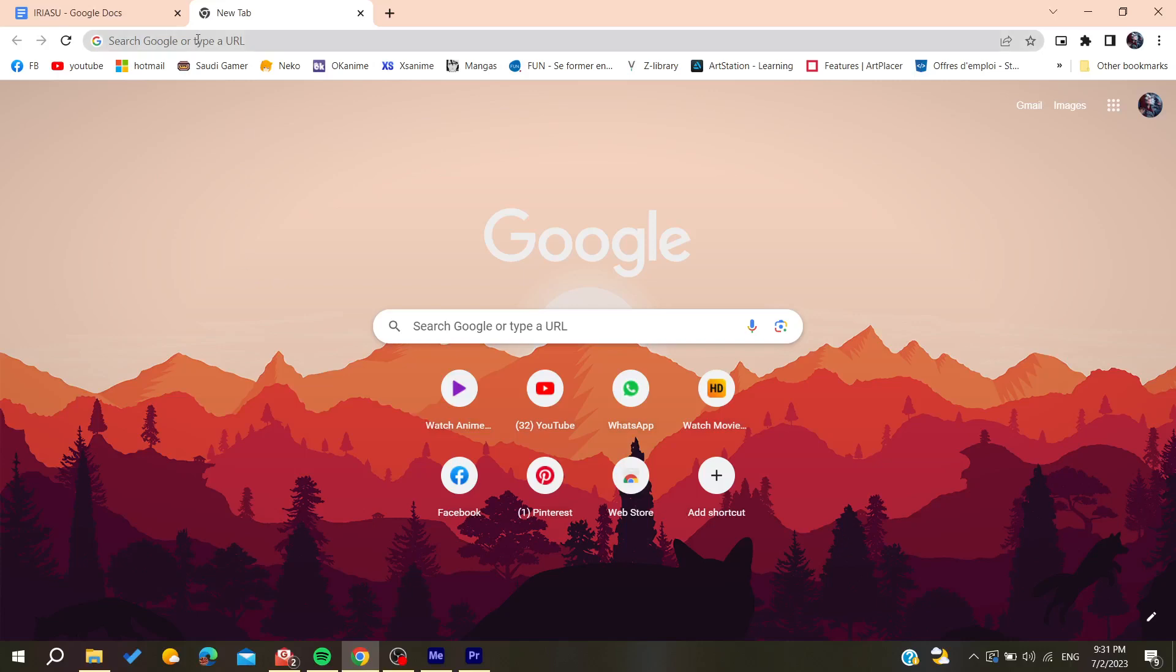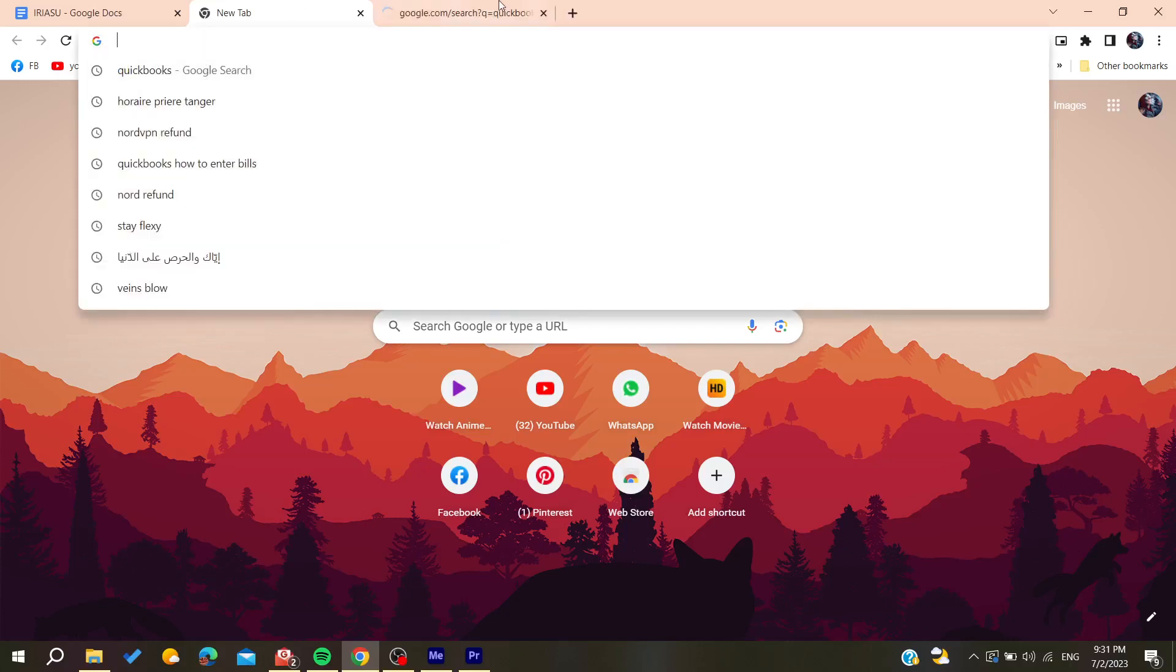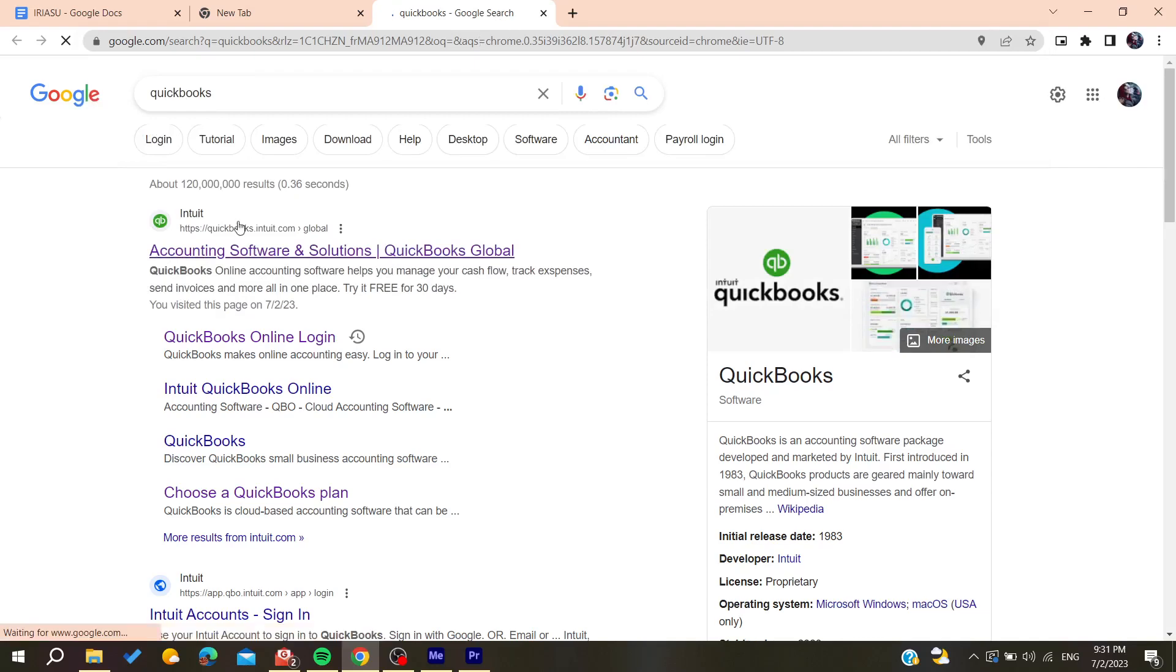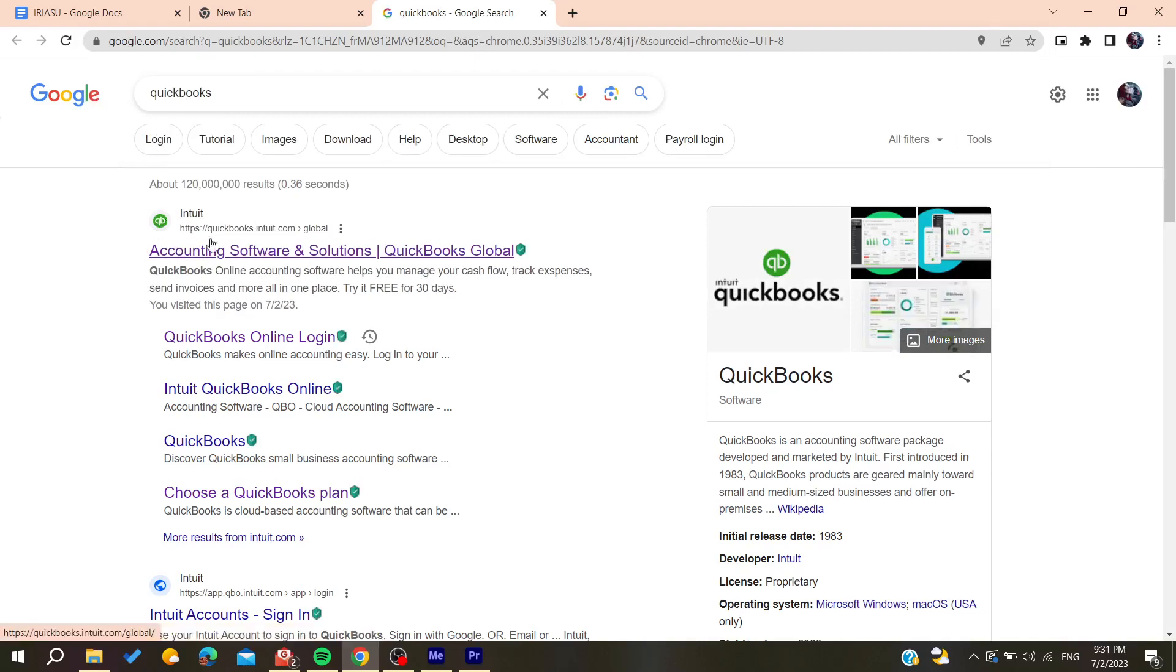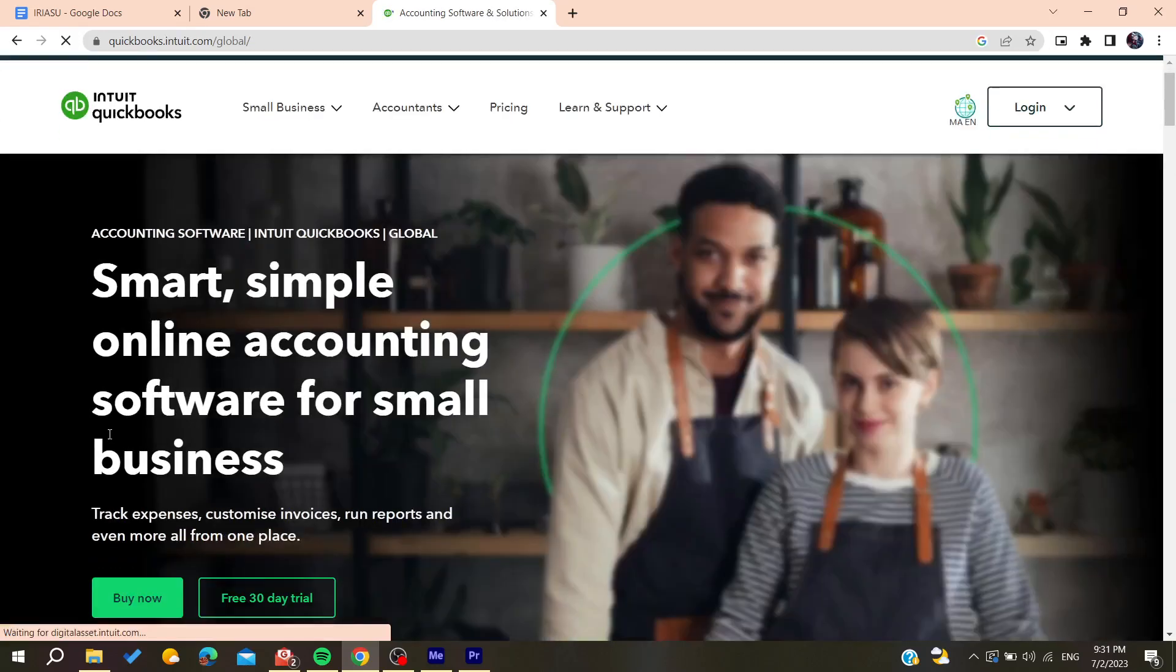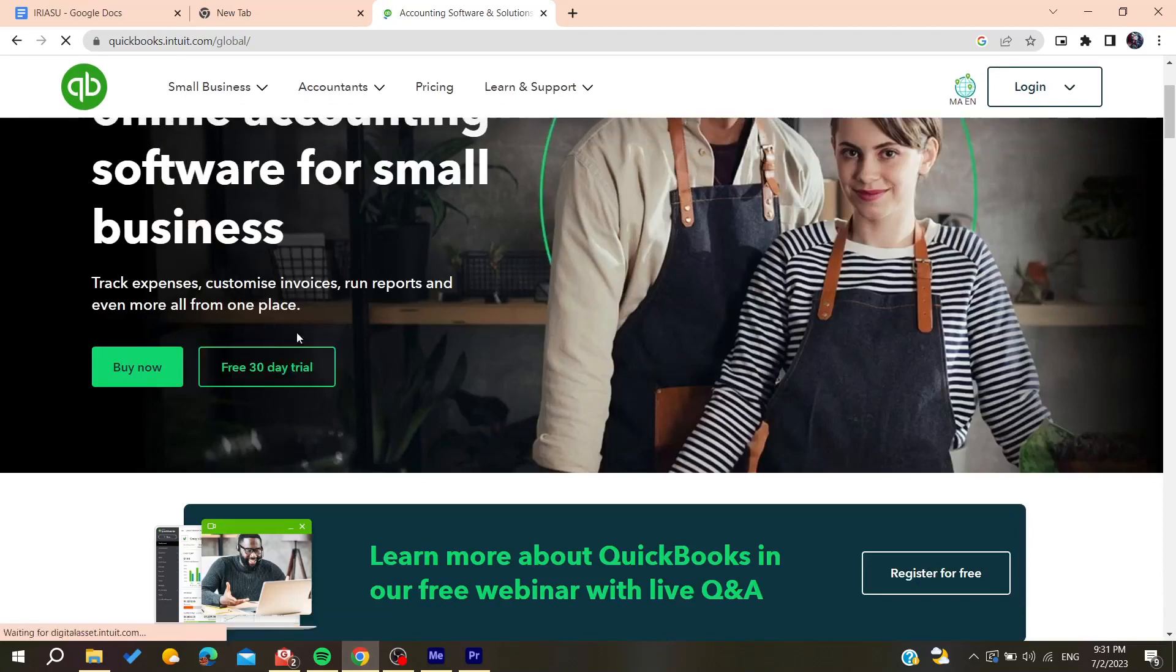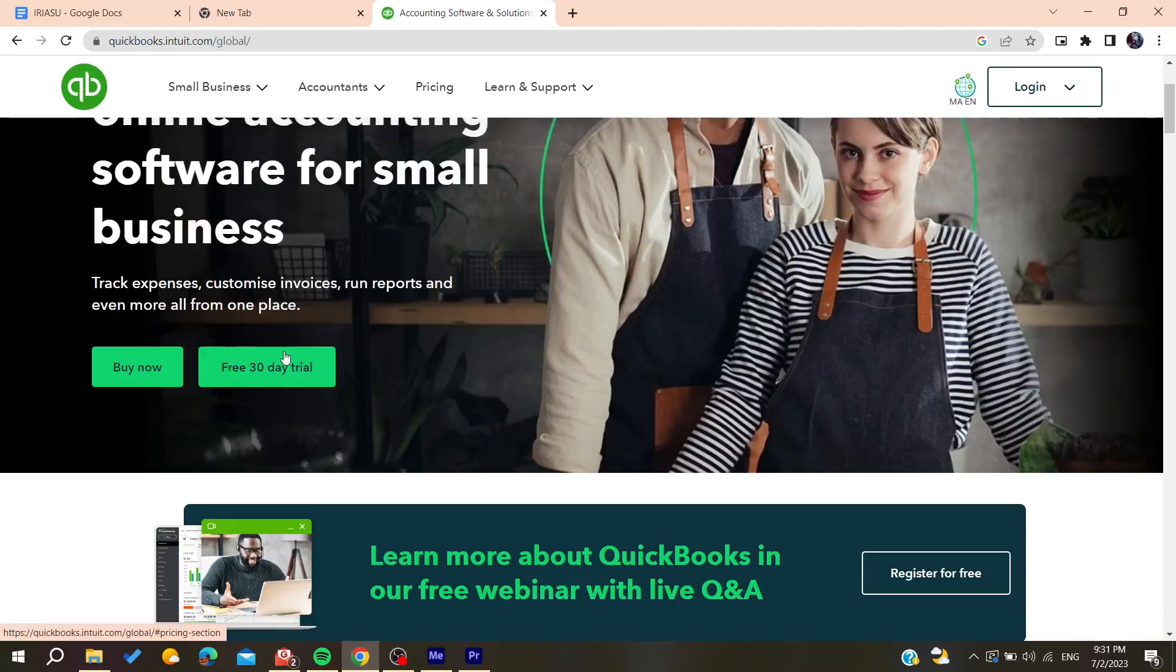Go to the URL section and search for QuickBooks. Click on the first link that you find, and then we are going to start.